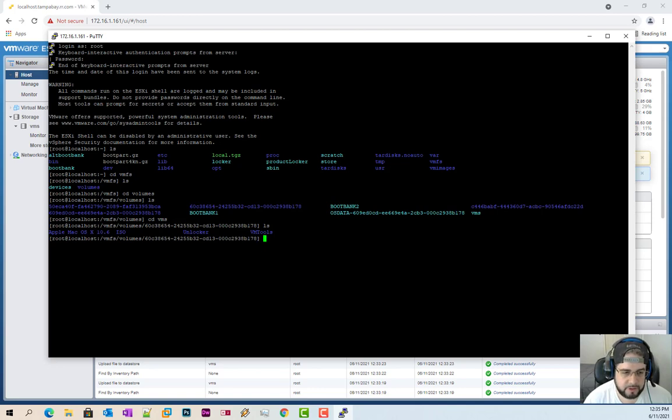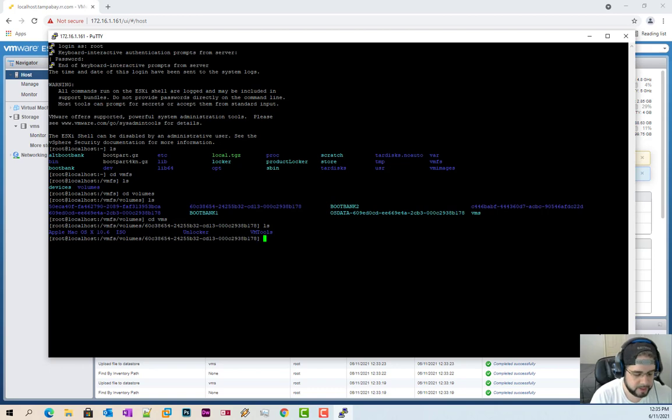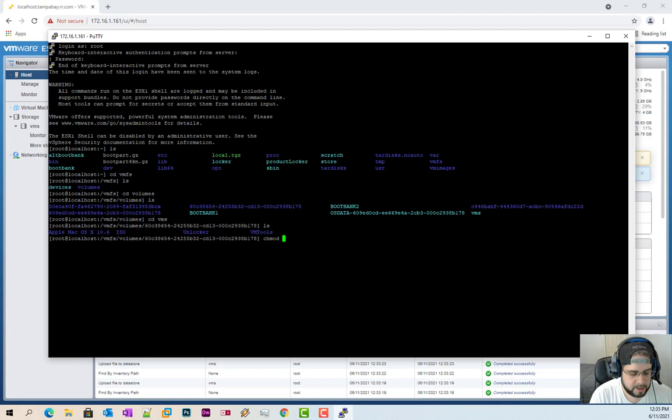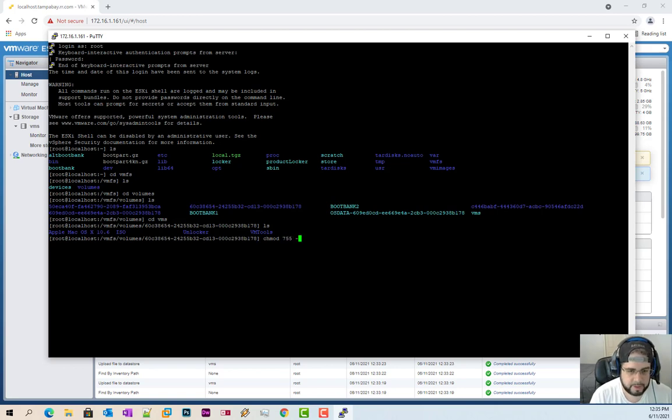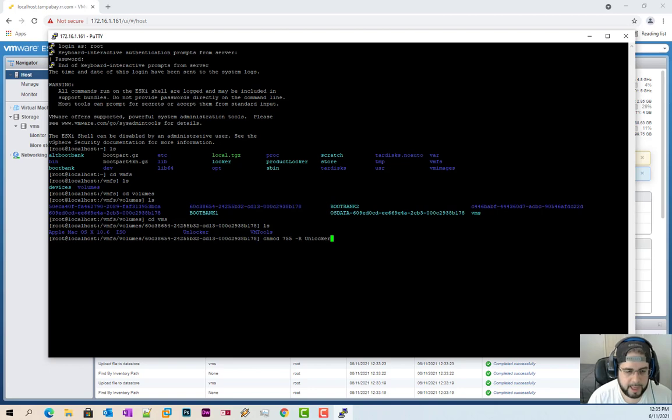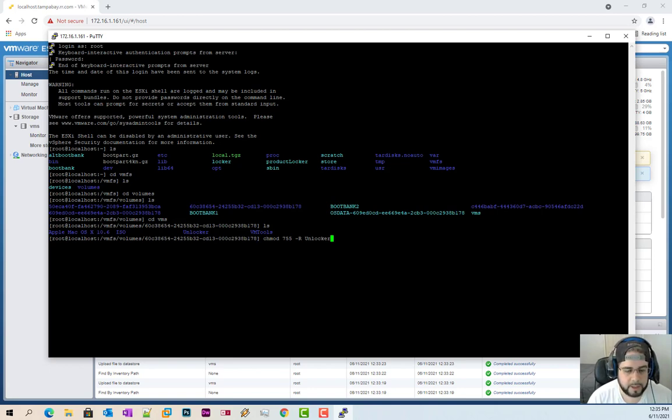So the first thing I want to do is I want to add that read and executable to it. So we're going to type in chmod 755 -r and then we're going to type in the folder that has all our unzipped unlocker files.